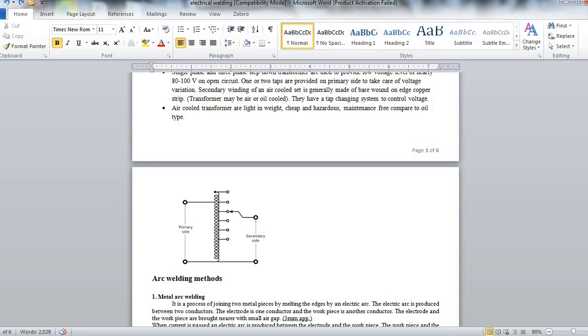Here is the figure of welding transformer. We can see in the primary two or three tappings are there and in secondary their tappings are provided.